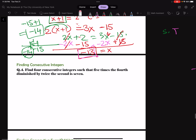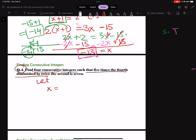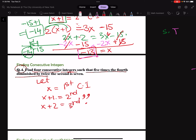Another problem down. Next, finding consecutive integers — this is number 4 in your review. They say: find 4 consecutive integers such that 5 times the 4th. So 4 consecutive — let's fix our variables. Let x be the first consecutive integer, x plus 1 the second, x plus 2 the third, x plus 3 the fourth.